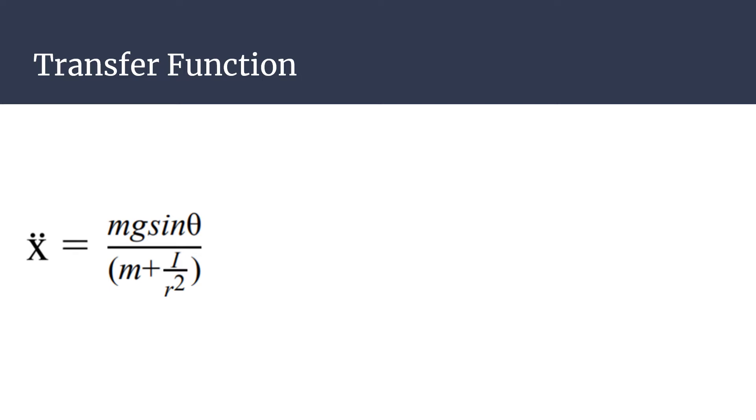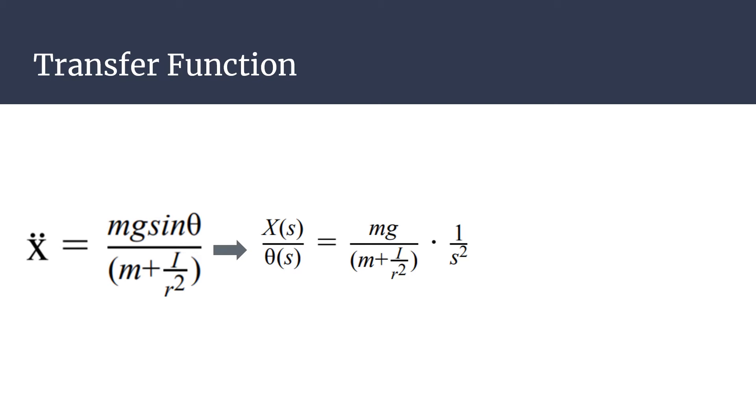Using Laplace transform and the small angle theorem, the new transfer function was derived. Substituting for values of the mass and radius of the ball, the final transfer function can be achieved.